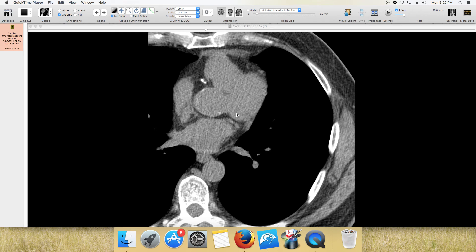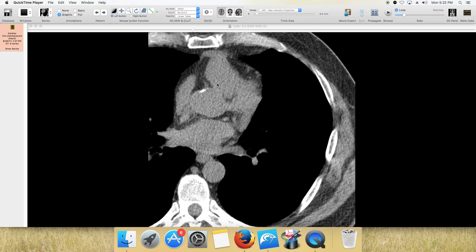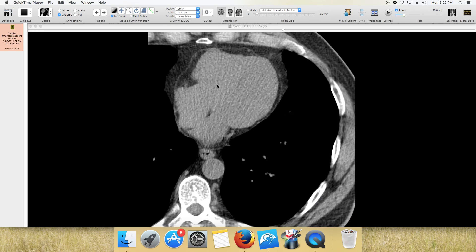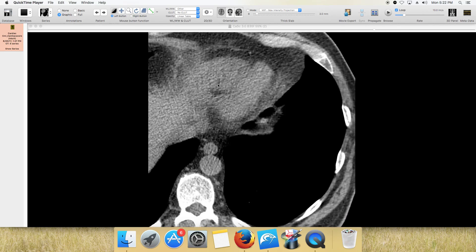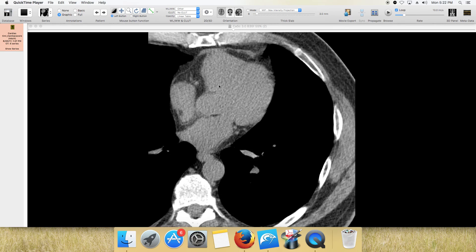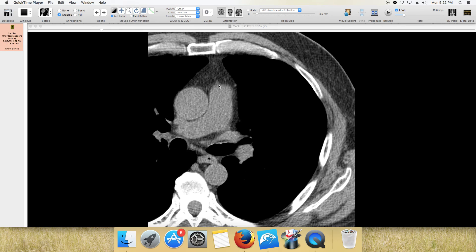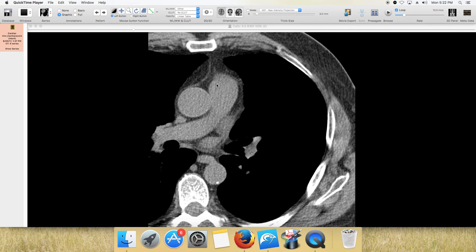How to score a calcium score on Osiris with the free plug-in. I've already double-clicked and loaded my thin calcium score section. We scan through the apex of the heart up through the coronary sinus, usually up to the pulmonary arteries.